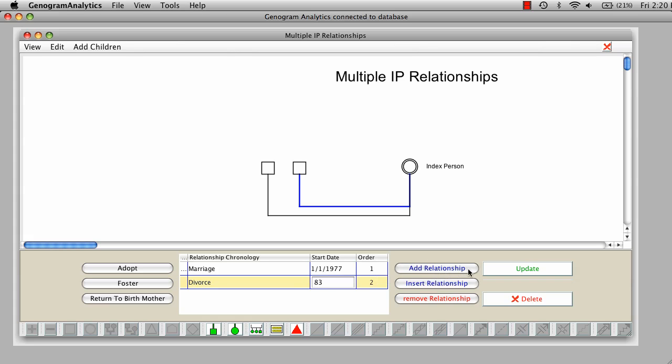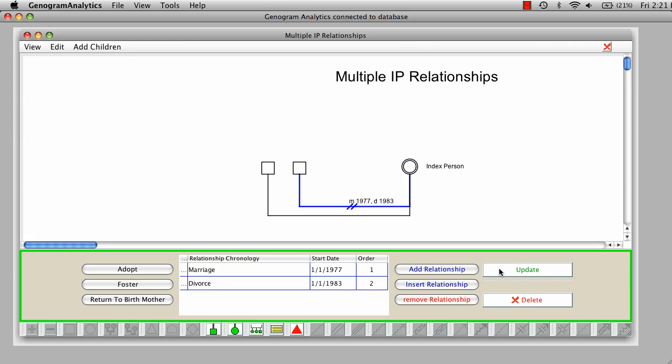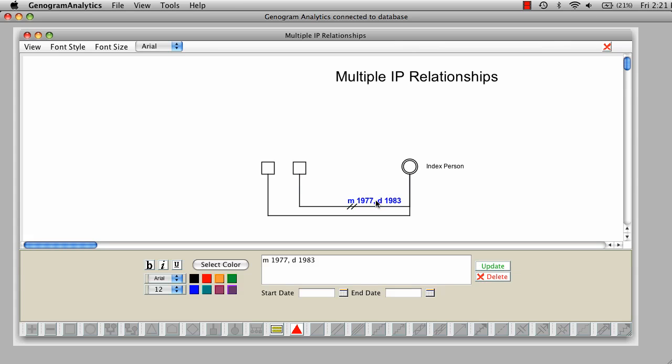And you'll notice I'm just using the two digits. When I update that, it will put the chronology of the relationship on the line.